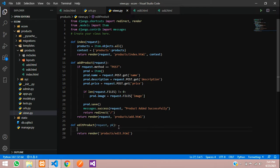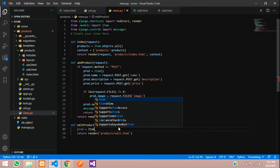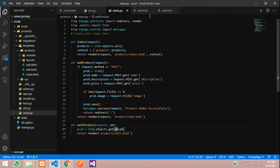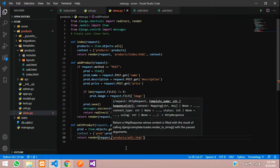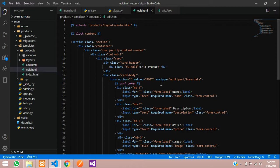We are going to first fetch the data, so I'll create the variable: prod equals the model name Item dot objects, not all — filter by ID equal to pk. We are going to pass the ID through the edit button to the URL, take it from the URL, filter the data, and pass it to the edit.html page. Create a context equals prod, and pass that along with the request to render.